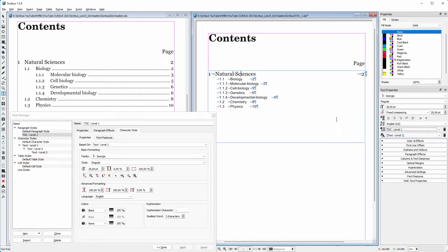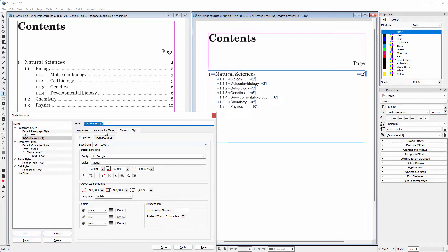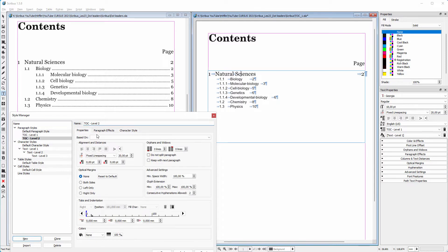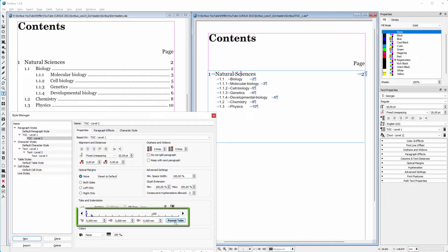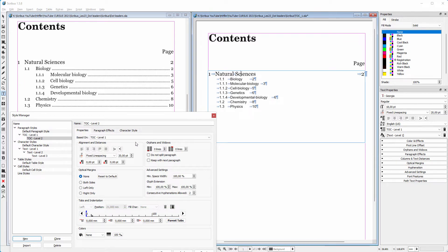Now I will clone the level 1 paragraph style and name it 'table of contents level 2.' I click on the properties tab and behind 'based on' I choose table of contents level 1. I click on apply. At this moment level 1 and 2 are identical, but level 2 has an extra tab, so I add one at 21 millimeters. When I do this, a 'parent tabs' option appears. Clicking it restores the original parent tabs, but the parent-child inheritance is broken. To restore it, I go to 'based on,' choose an empty style to disconnect, click apply, then reconnect to level 1.